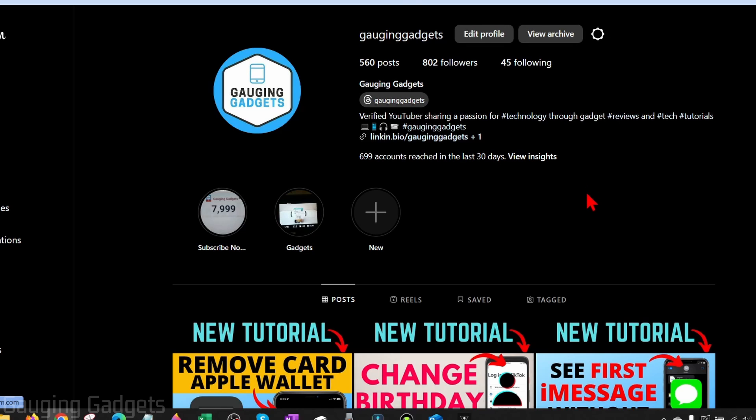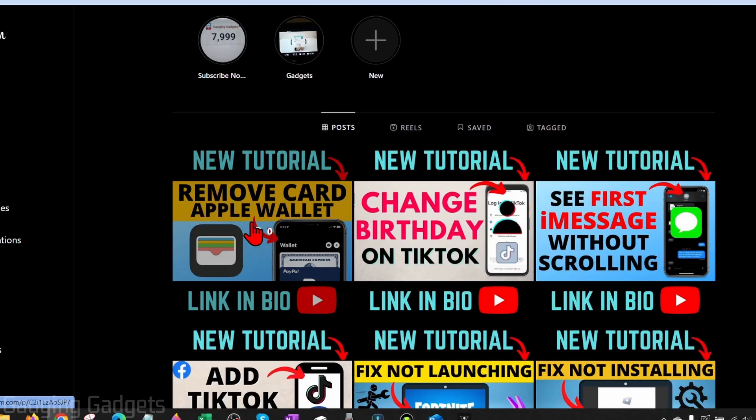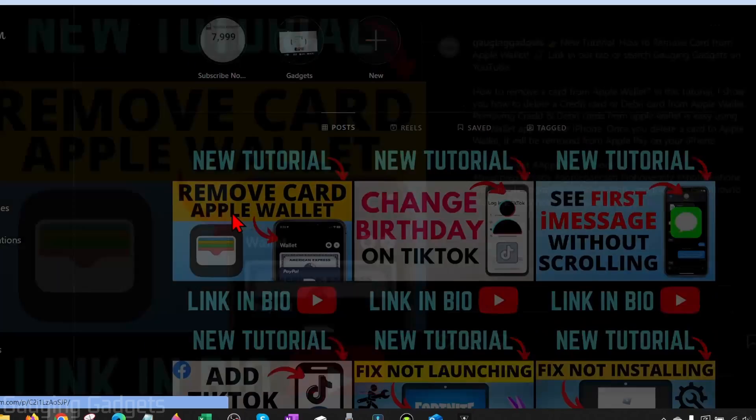From here, all you need to do is simply find the post that you want to delete and select it.